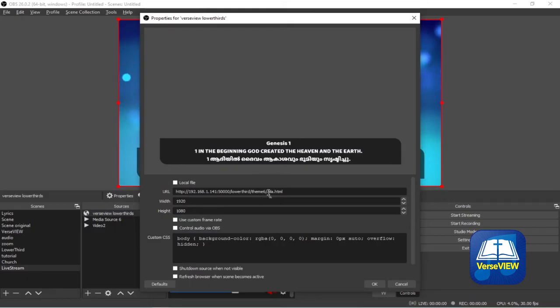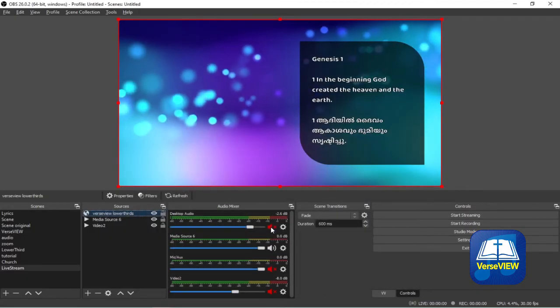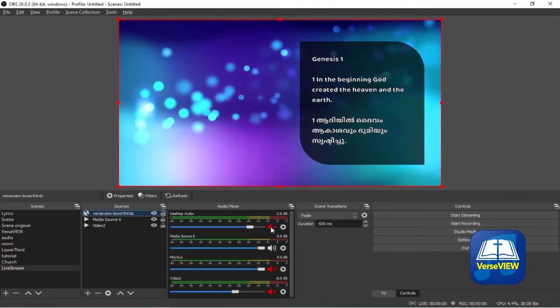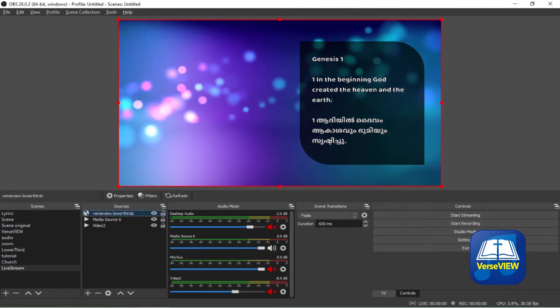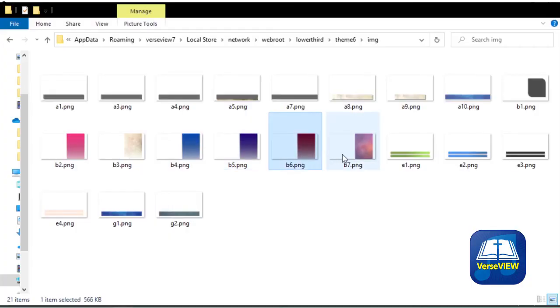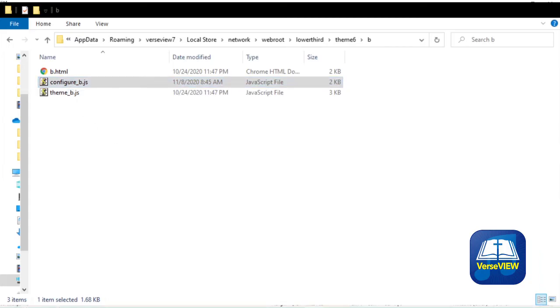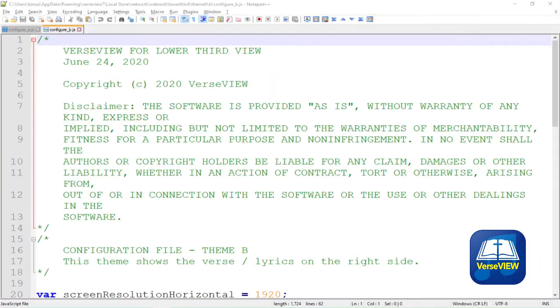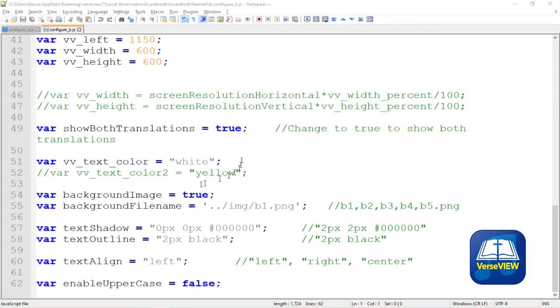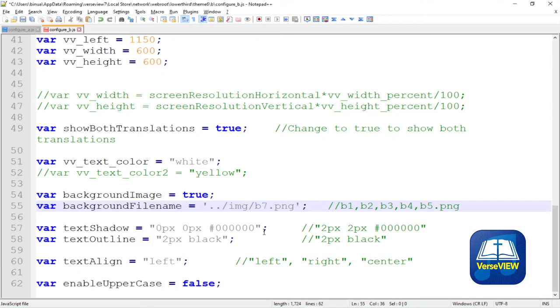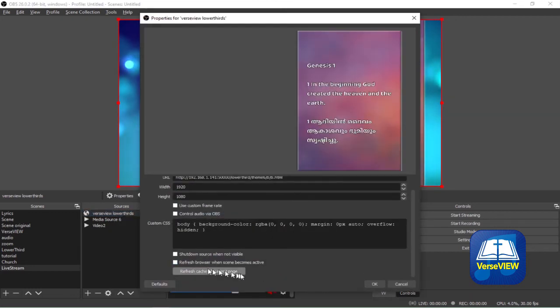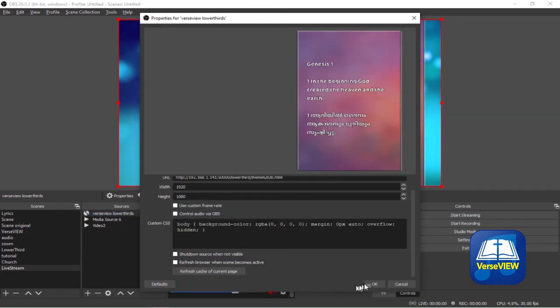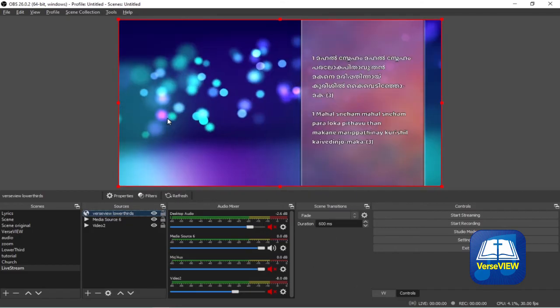Now let's go to the theme B and see a few of those configurations. We need to go back to our folder and go to the folder B and we will change it to the b7.png as the background. So we edit the configure_b.js file. Similar to before, scroll down to the Background File Name tag, change that to b7.png, save the file and do a refresh in OBS and we have our new background theme there. This is good for verses and lyrics and single translations.